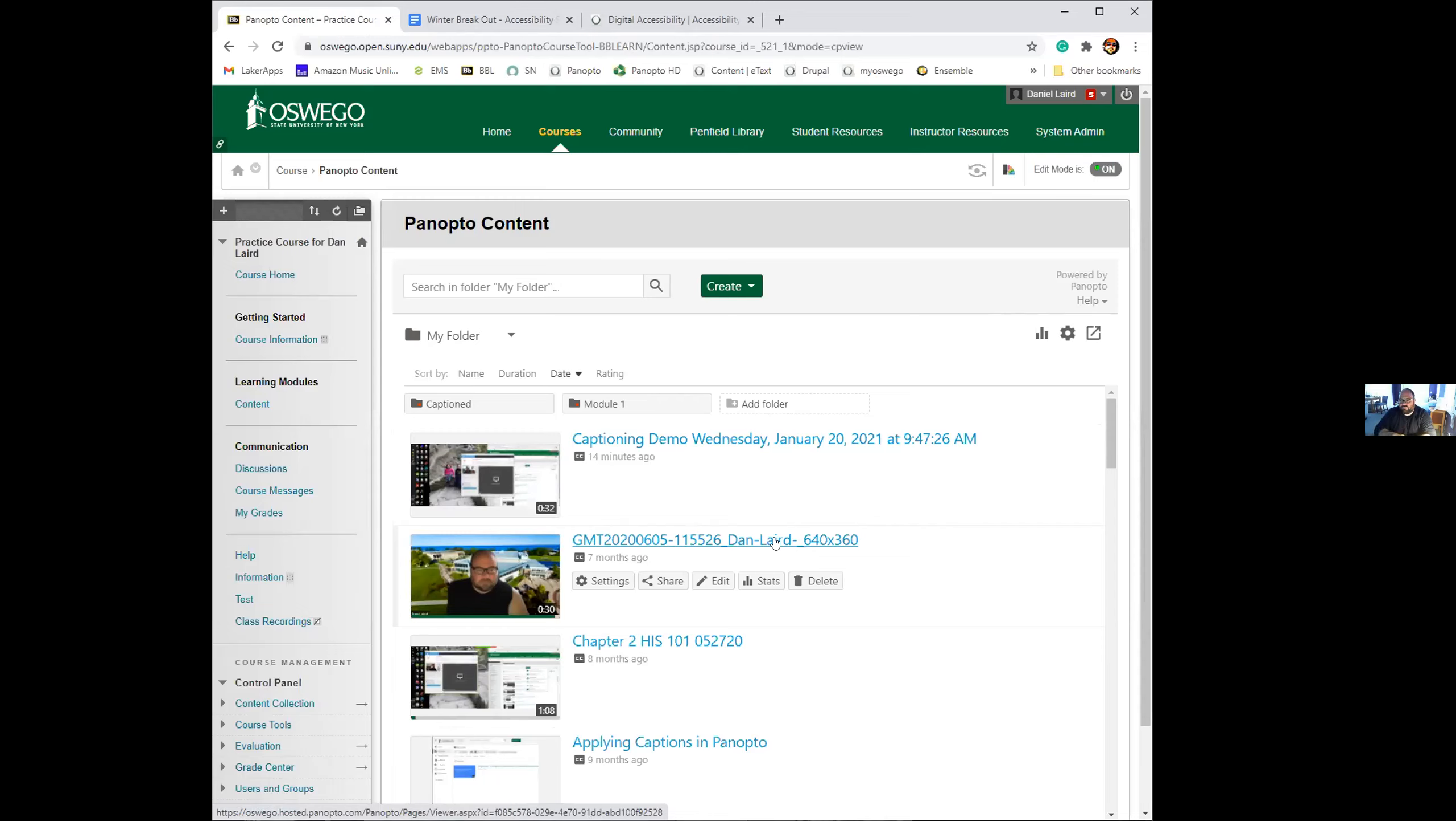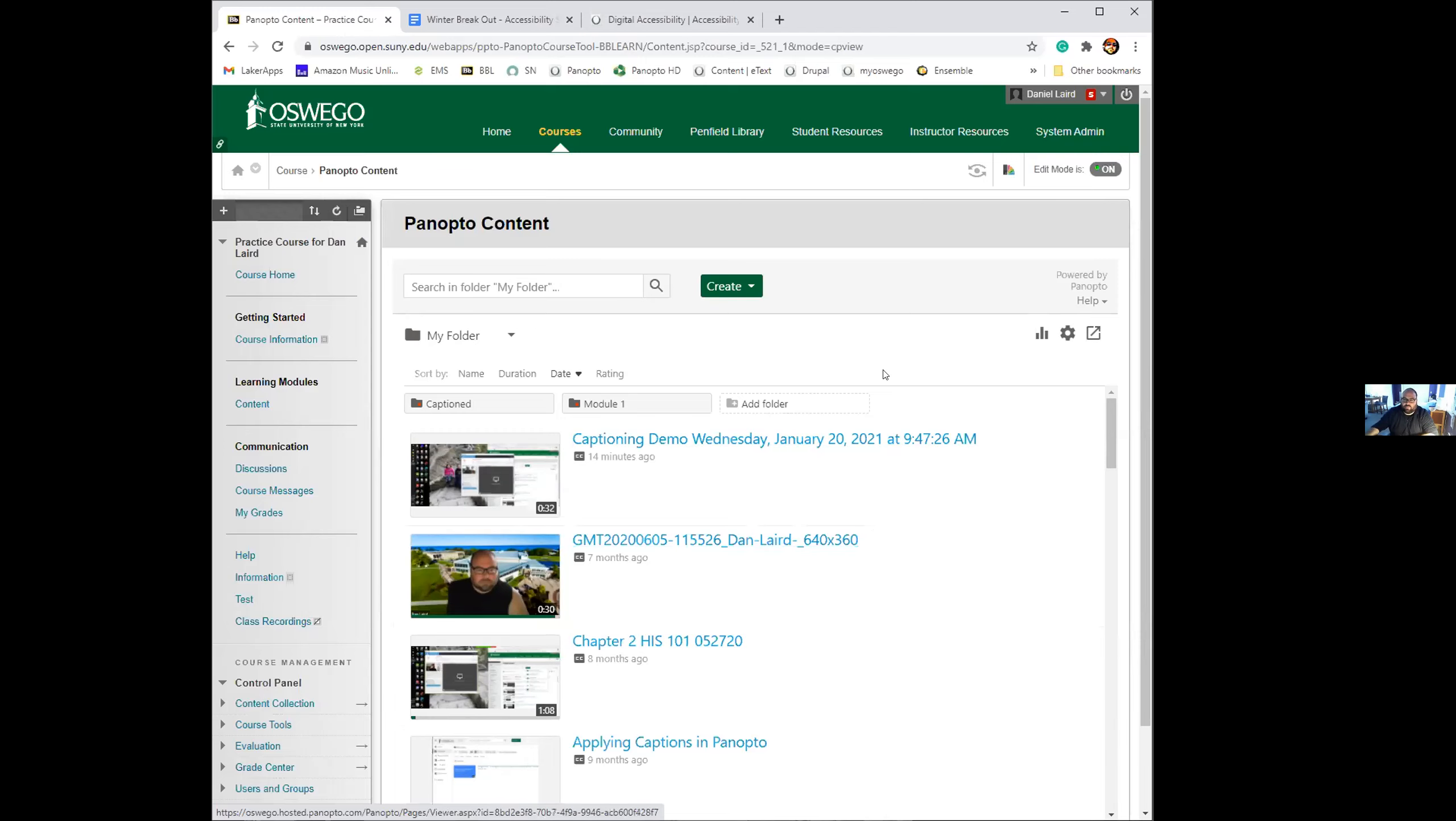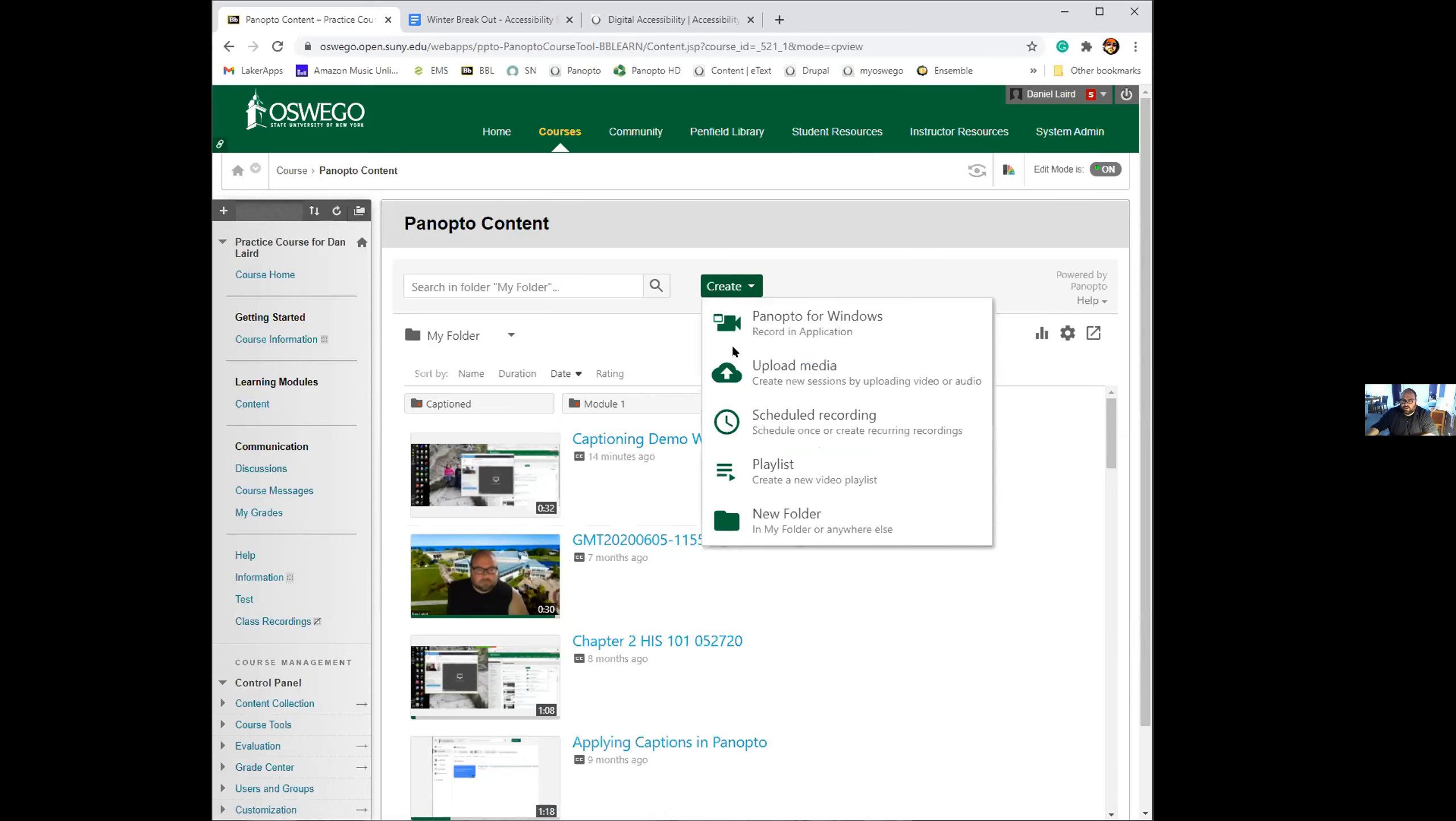You can also upload videos to Panopto that weren't created with the Panopto recorder. If you have videos you created in any other platform of yourself speaking, or if you have videos that are just class materials that you normally share with your students in Blackboard, any video can be uploaded to Panopto and captions will be applied to it. I'm just going to show you that process real quick.